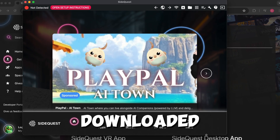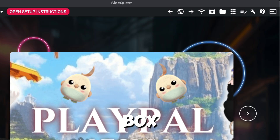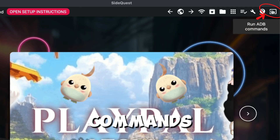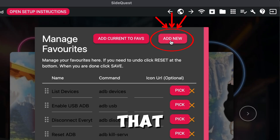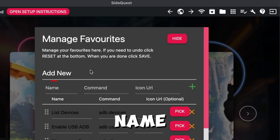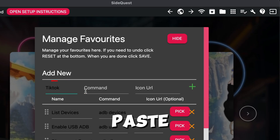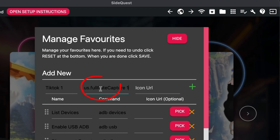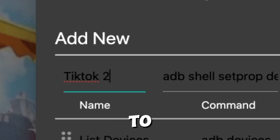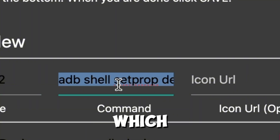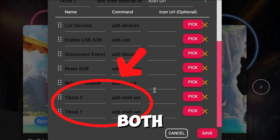Once you have SideQuest fully downloaded and installed, we're going to head over to the top right corner and click the little box called Run ABD Commands. We're then going to click Manage. Now you'll add what's called a command — click Add New. For the name, put TikTok1 and add the command. The command for this is in the description of this video — go ahead and copy and paste it into this section. Then press the plus button. Then do this one more time, but this time set the title to TikTok2. Add the second command, which can also be found in the description, and then press the plus button one more time. If you scroll down, you should see both of them now at the bottom.